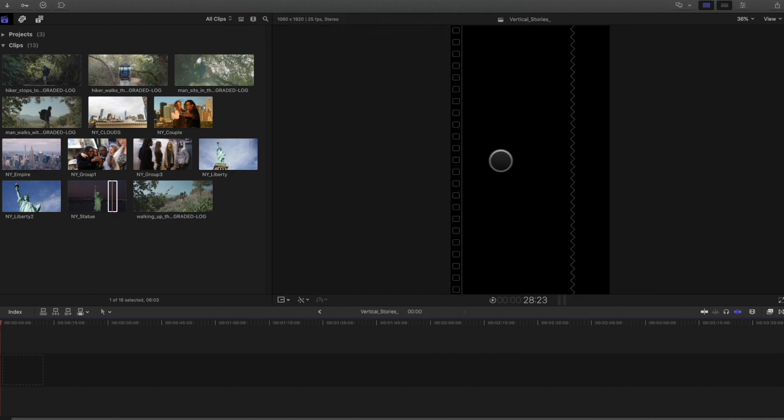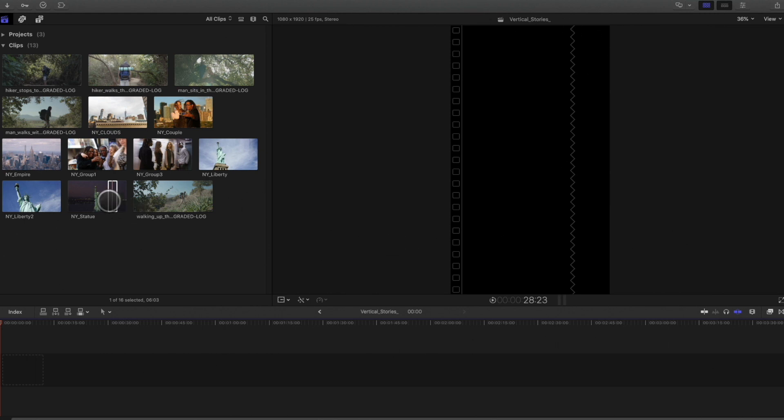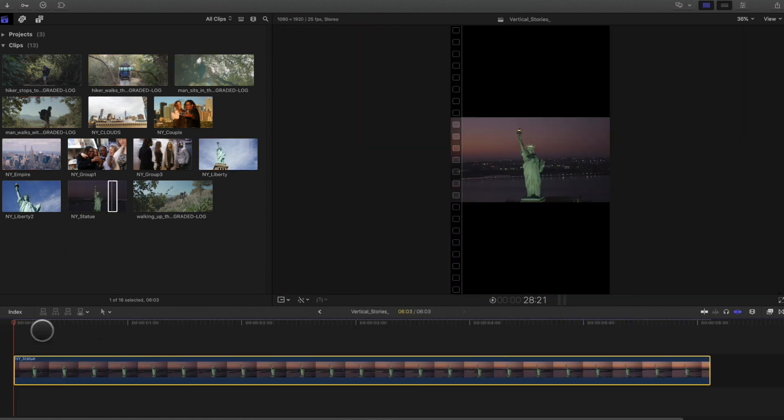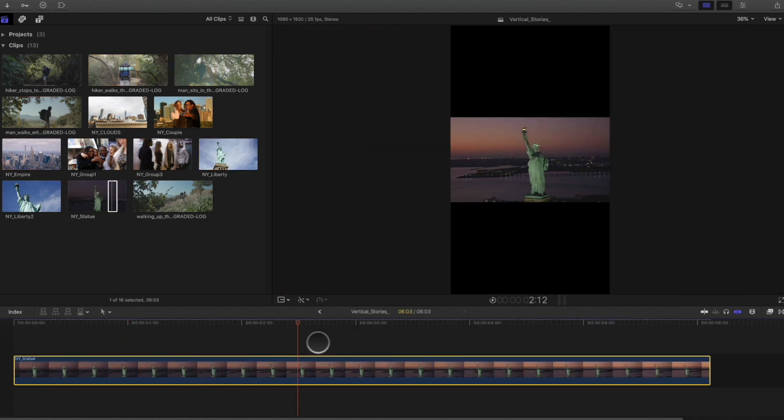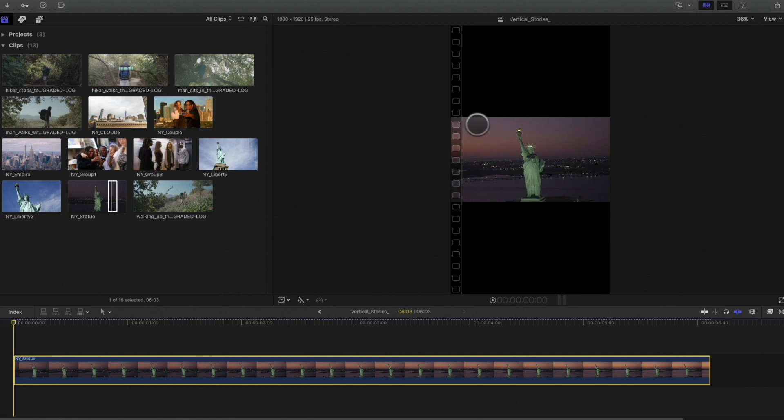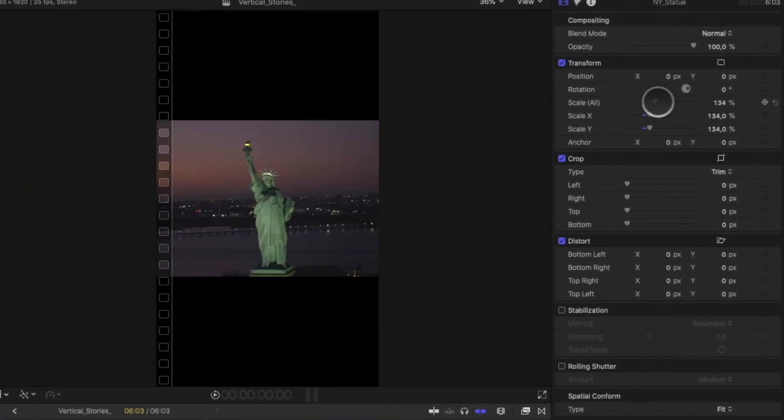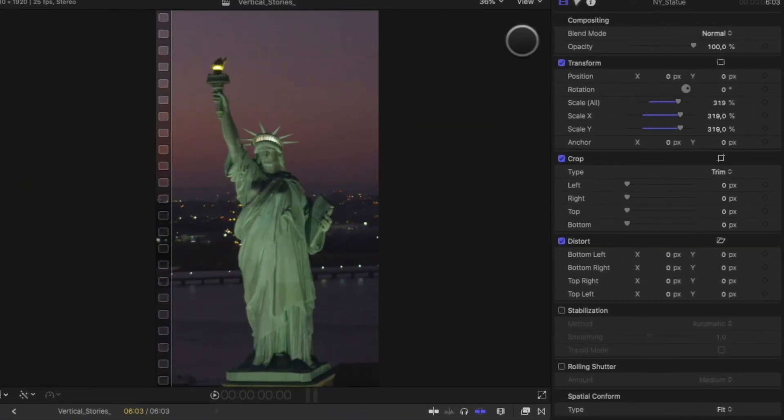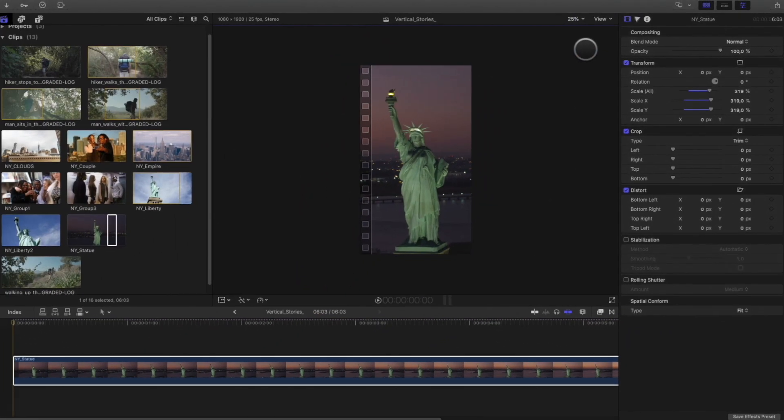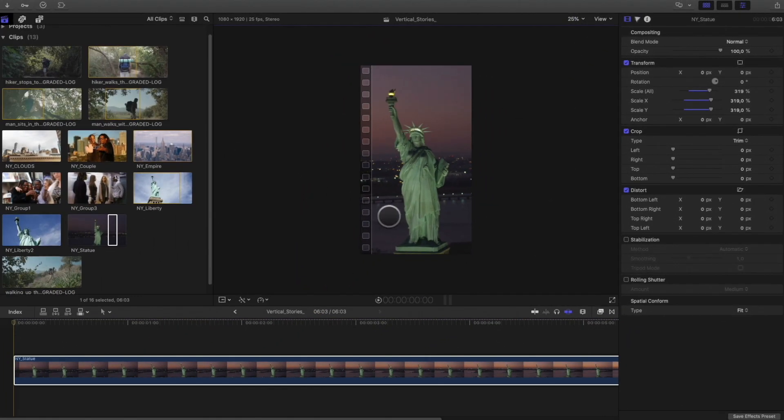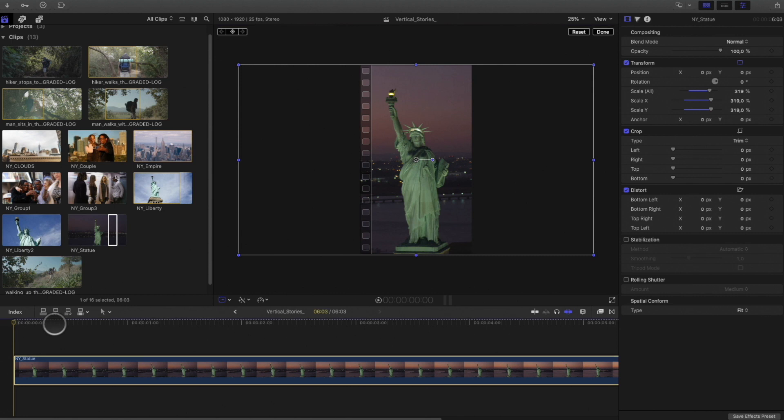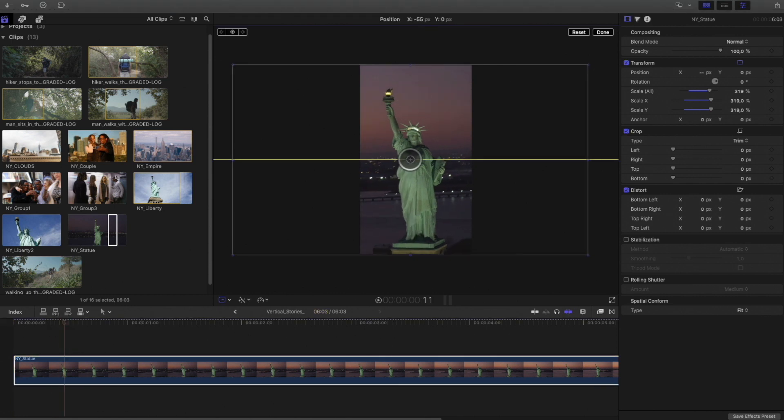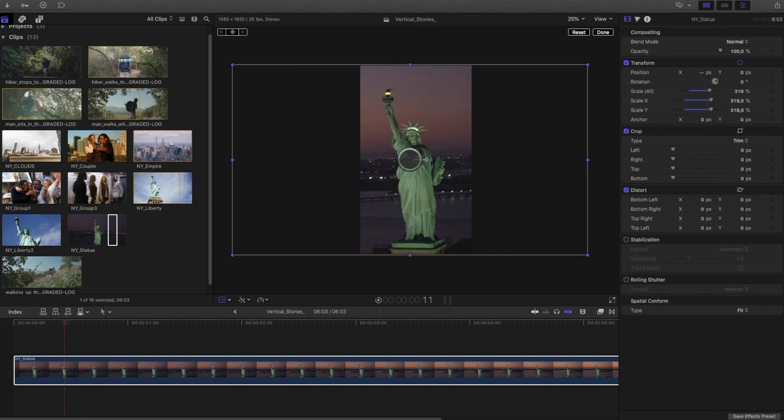So we can see in the viewer that we have a vertical project. Nice, let's add a clip inside. I will drag the statue of Liberty clip directly inside my project. As you can see, Final Cut Pro adapts automatically the width of the clip with the width of the project. We can correct this by going into the inspector and adjust the scale value. I will set the viewer to 25%. By clicking on the transform tool, I can see the boundaries of my clip. So I will need to adjust the position of the statue, like this. Perfect.